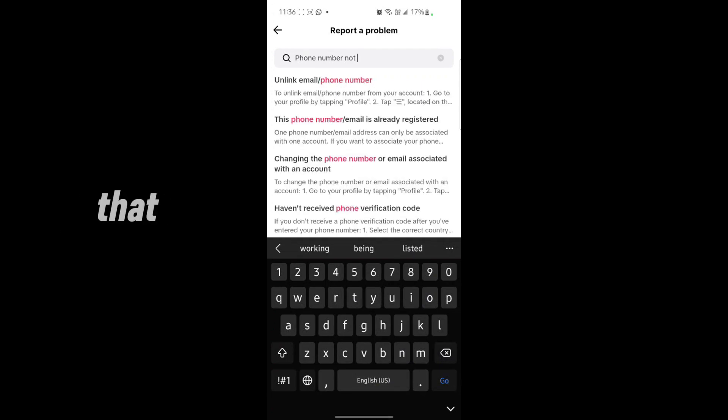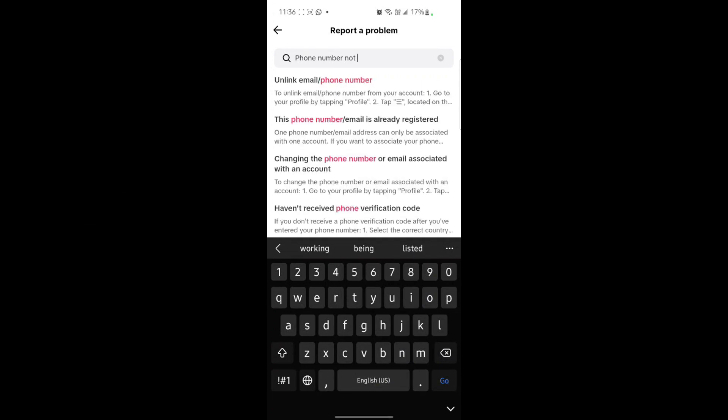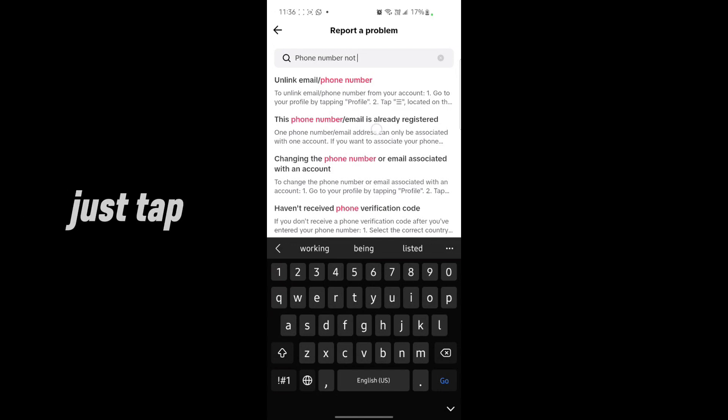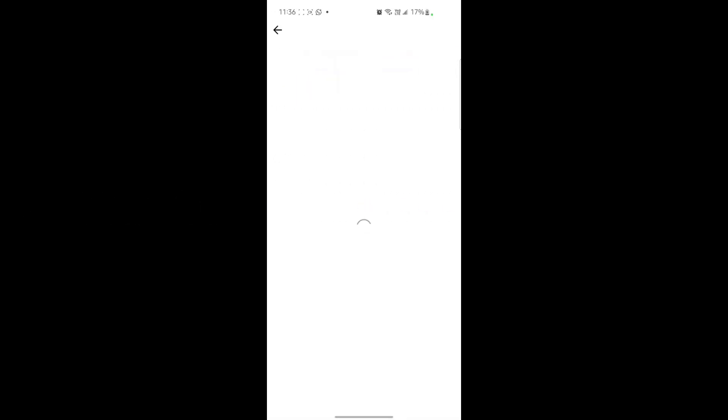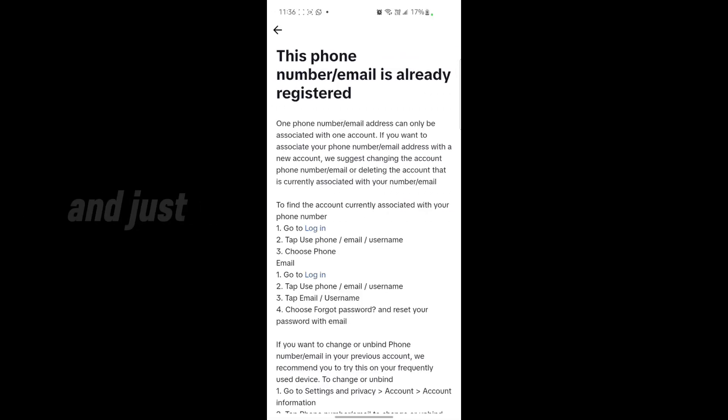Just like that, you should see that there is an option - this phone number or email is already registered. Just tap on that. The problem is related to that. Just tap on it.